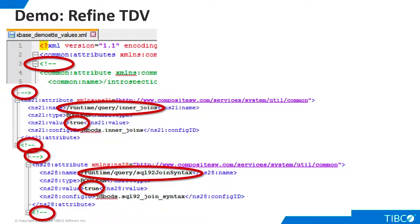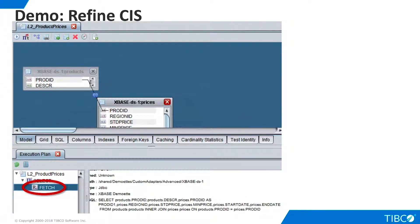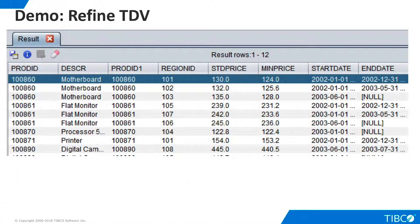Now when we look at our canonical view, the execution plan contains only a single fetch node. As our fetch statement shows, the inner join is now being pushed down to FoxPro. Our query is now running in a much more efficient manner. We return the joined FoxPro data and our demo is complete.